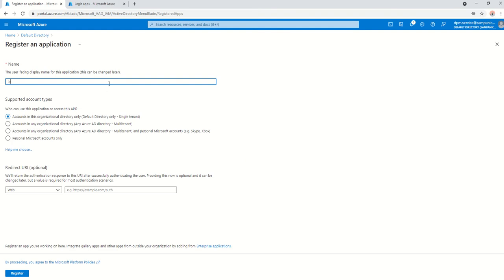You can just give it anything. I'm just going to give it as a logic app register hyphen demo. I'm only going to use it within the single tenant. So, I'm just going to be basically, not going to worry about any other steps.